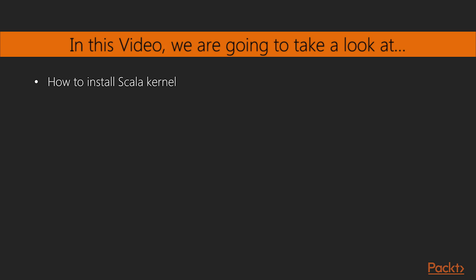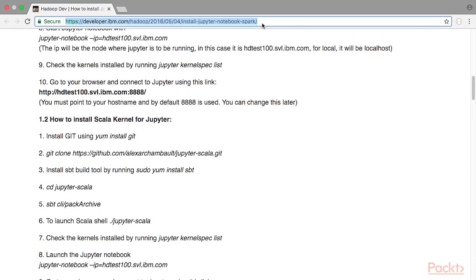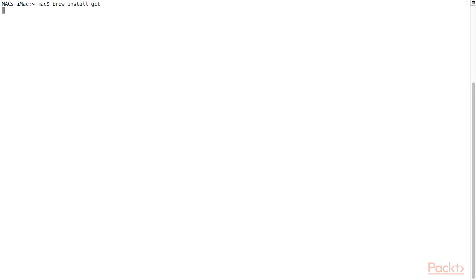In this video we will learn how to install Scala kernel. The steps for Mac OS X are given here, taken from this site. Install git using this.